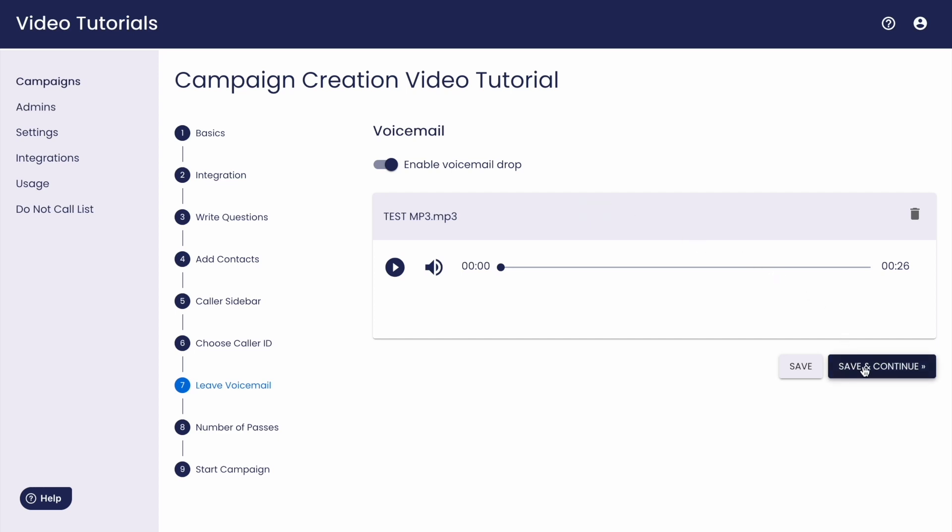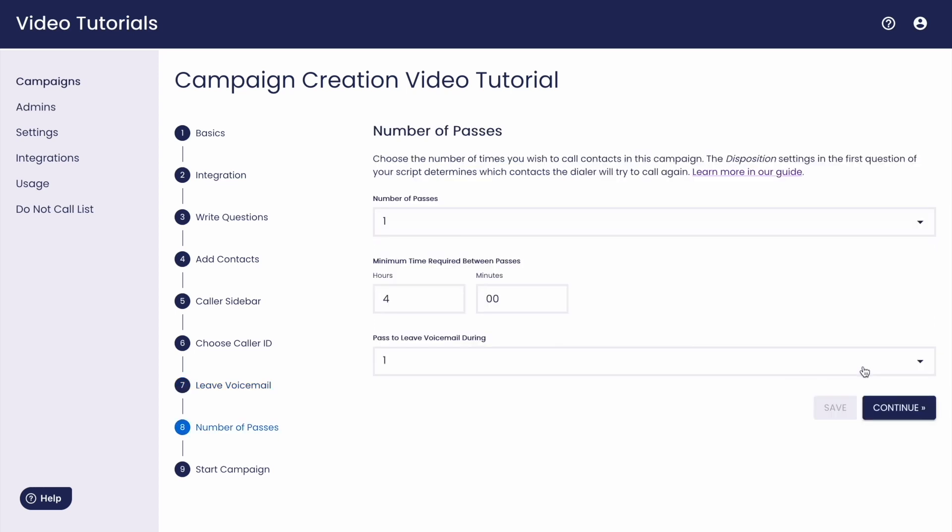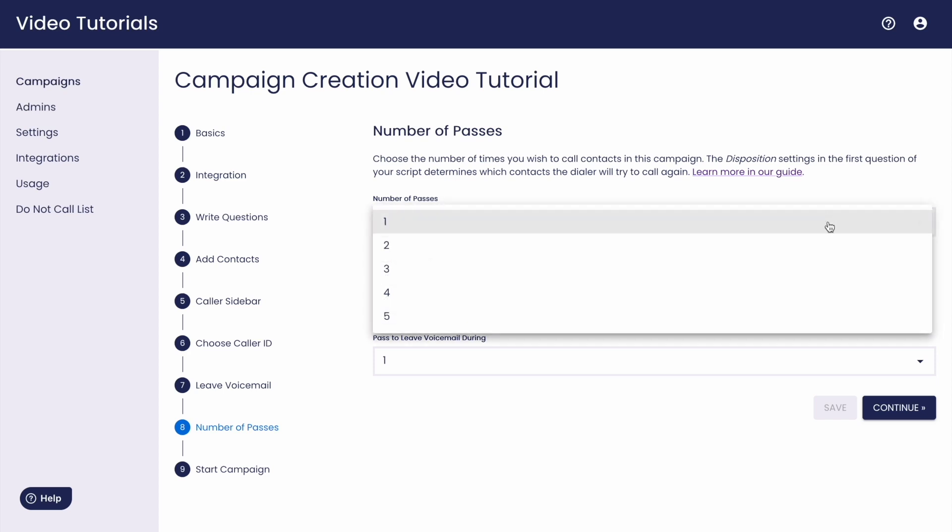In this step, you determine how many times you'd like to attempt a contact you haven't reached yet. For example, if you have a list of a thousand and 500 contacts didn't answer, you can try to redial those 500 numbers again. You can attempt up to five passes on any given campaign.